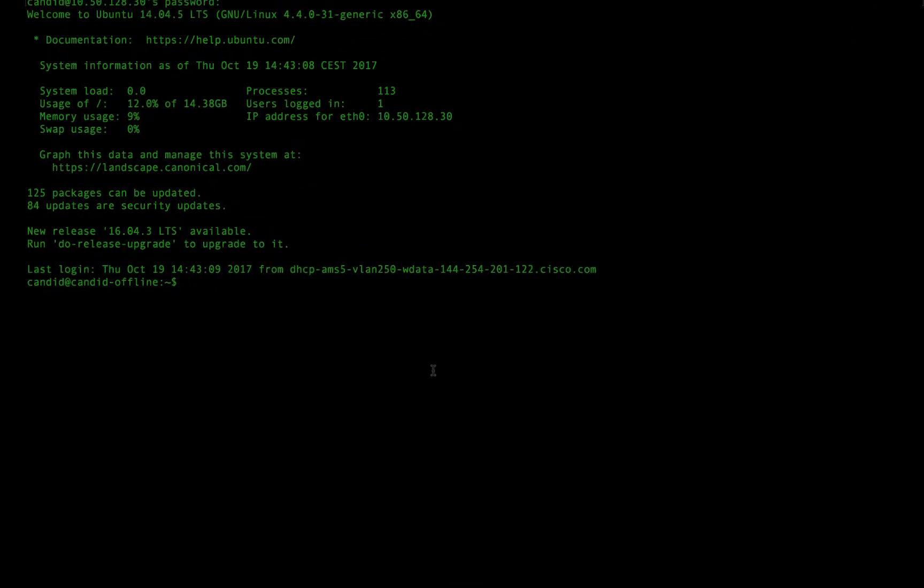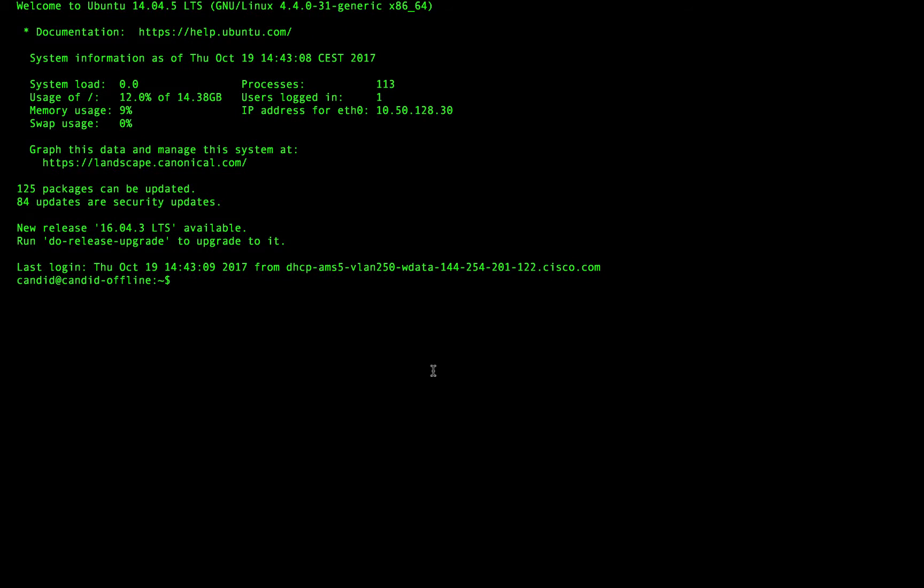I've gone ahead and set up a collection virtual machine where I've already installed all of the dependencies and I've downloaded the script and I've got everything ready to go. I've created a virtual environment already that I'm going to use when I make my collection.